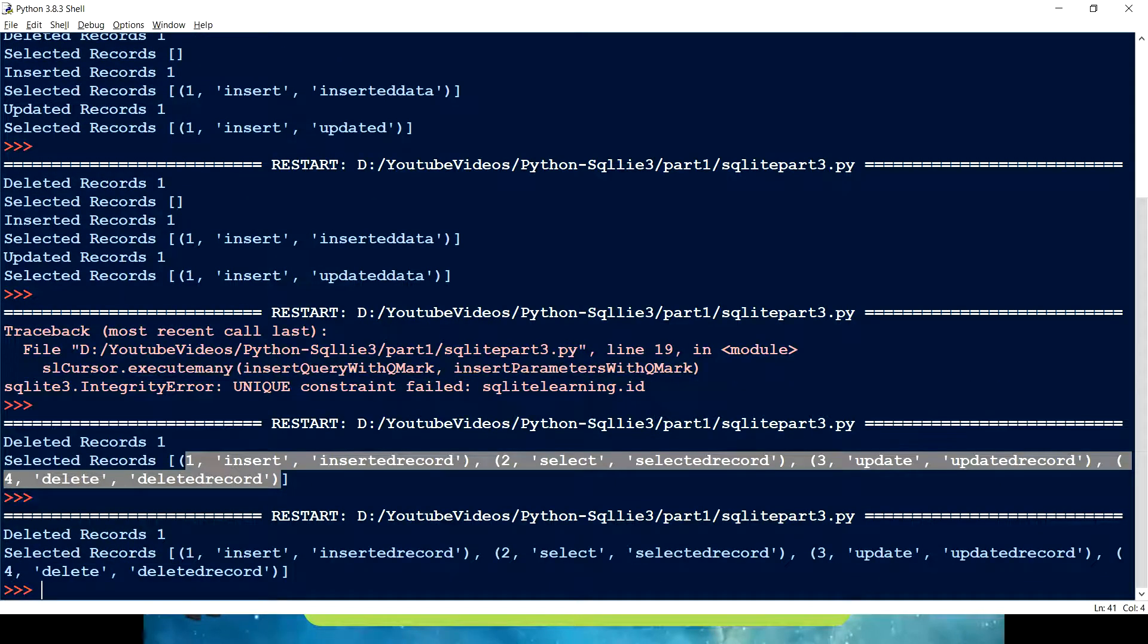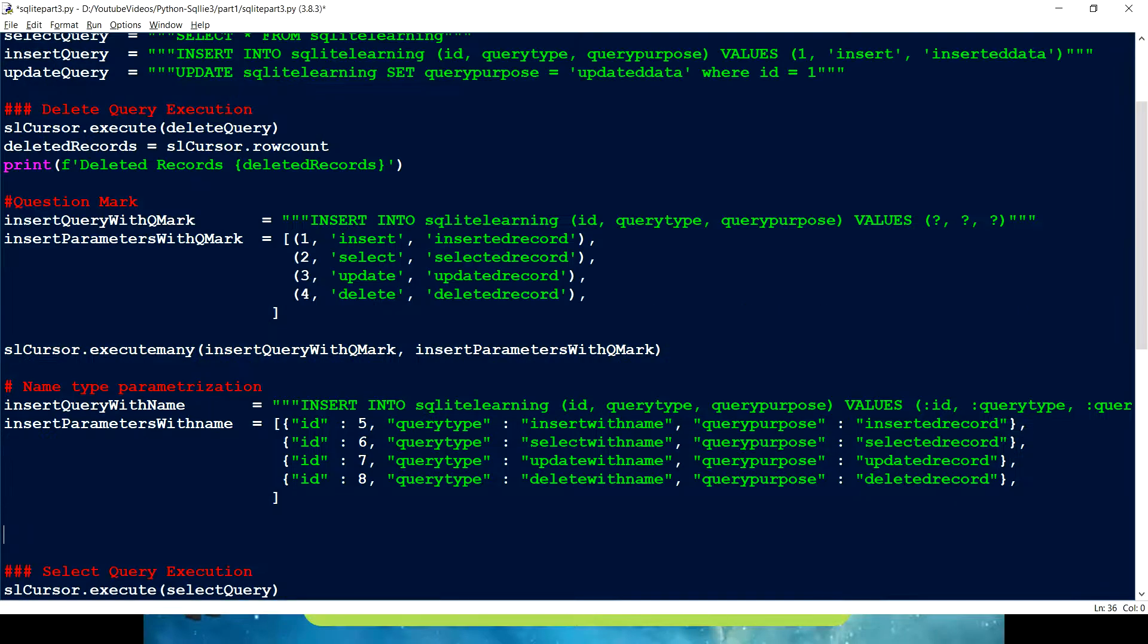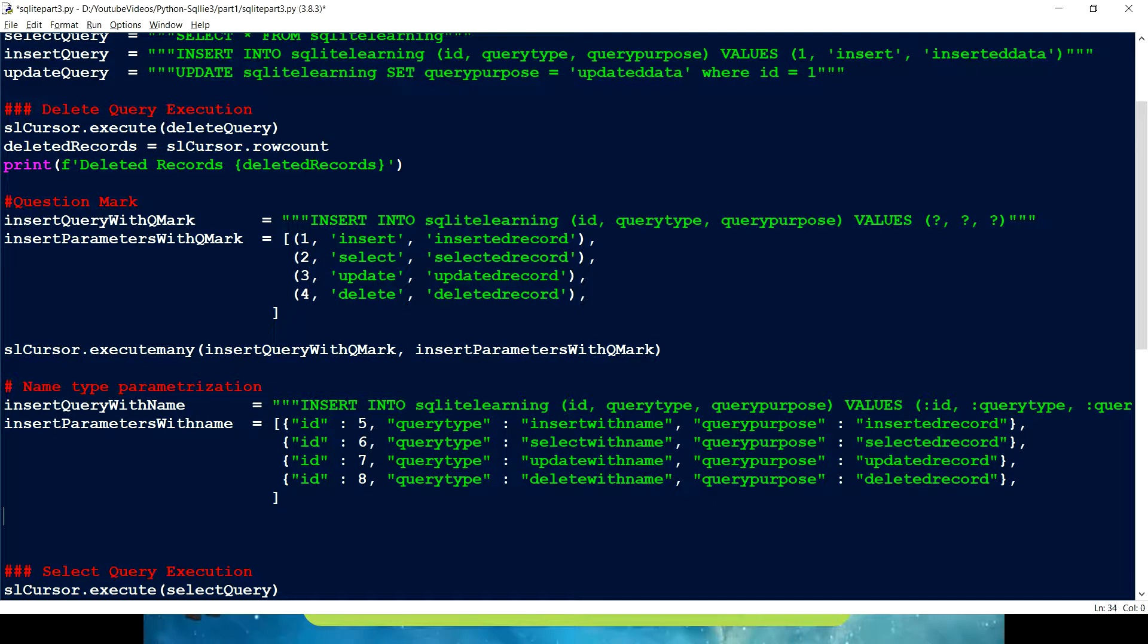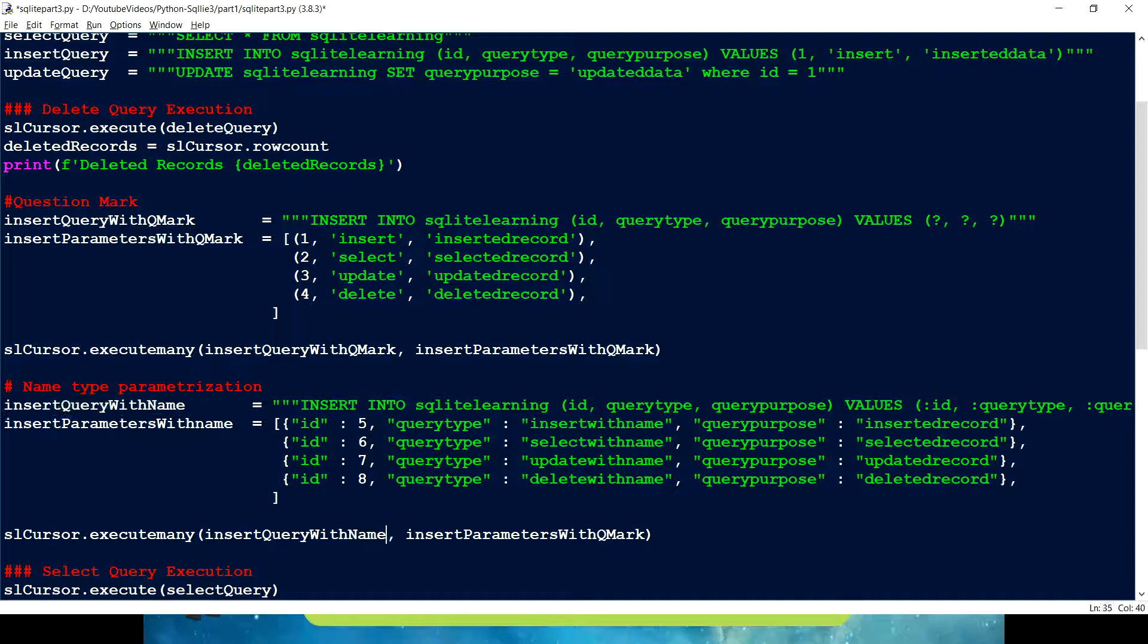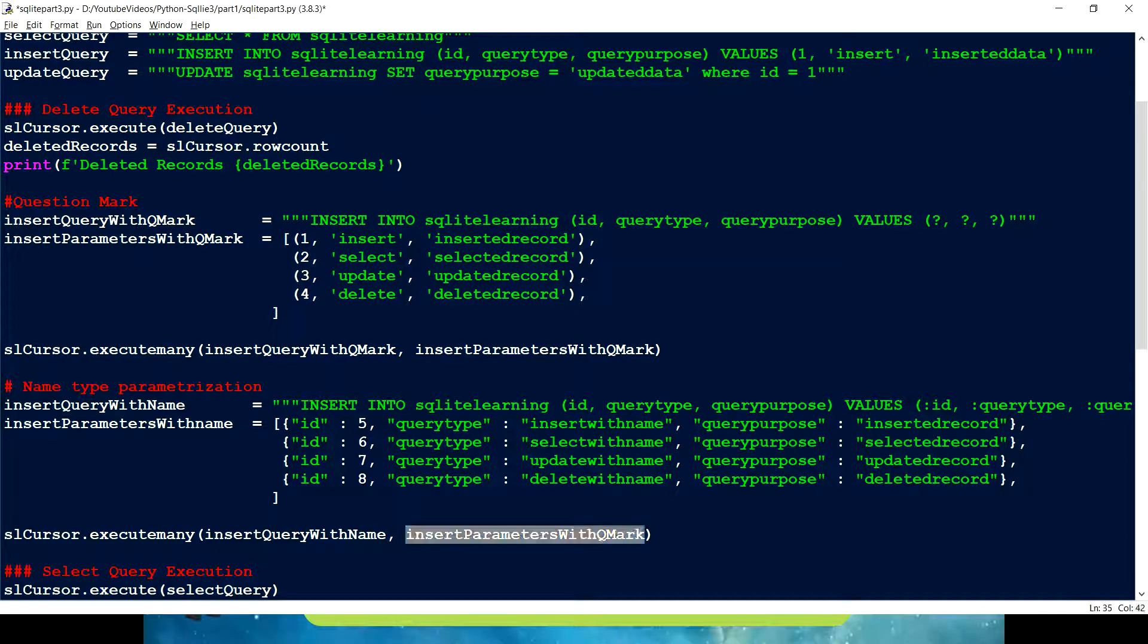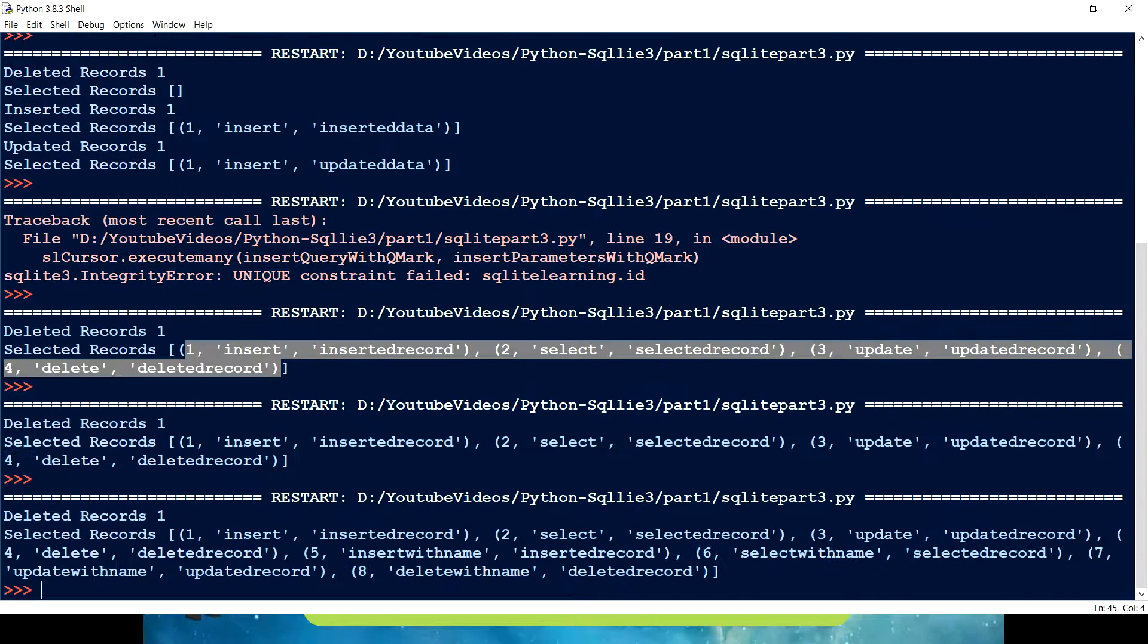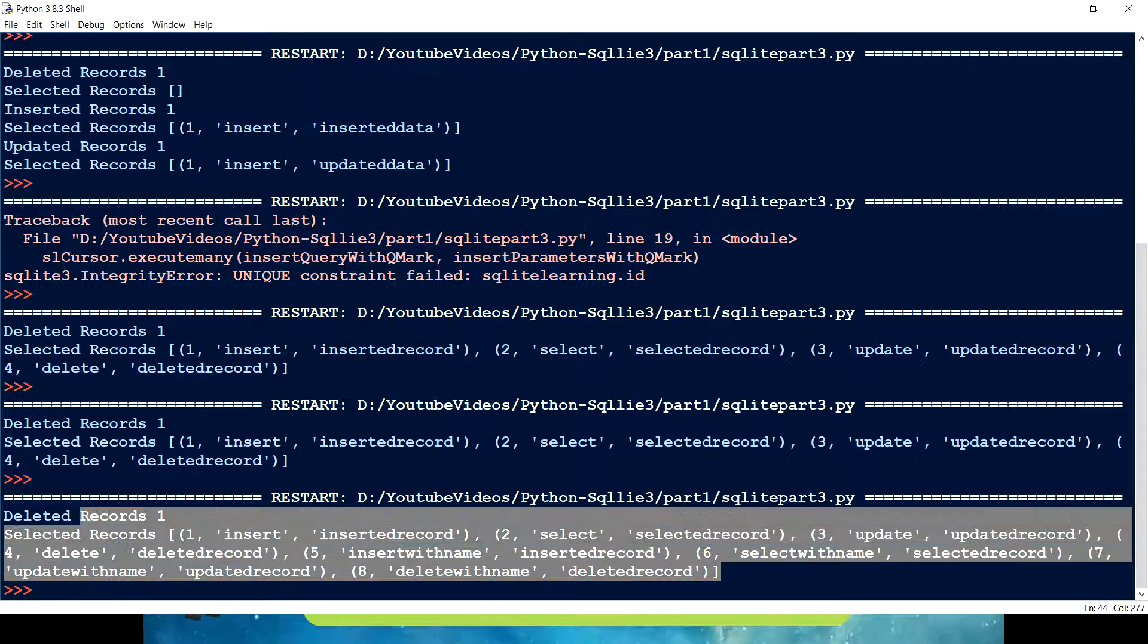Now what we are getting is, oh I just made a mistake. I didn't execute many. So I have to copy this and execute that. So this time what I am going to do is rather than passing this, I am just going to pass this for this. And this should give us all the eight records. Now you can see all the eight records.